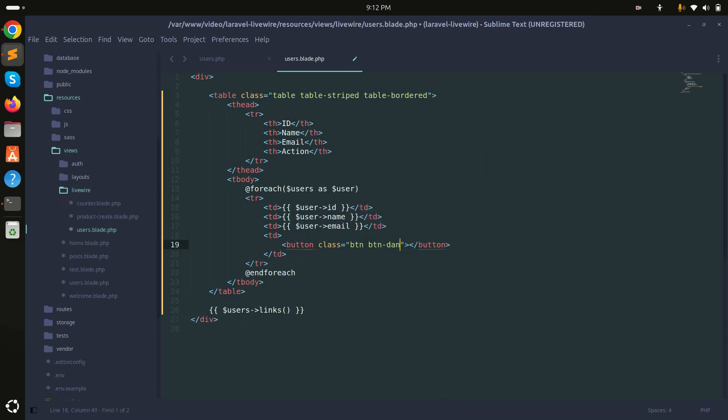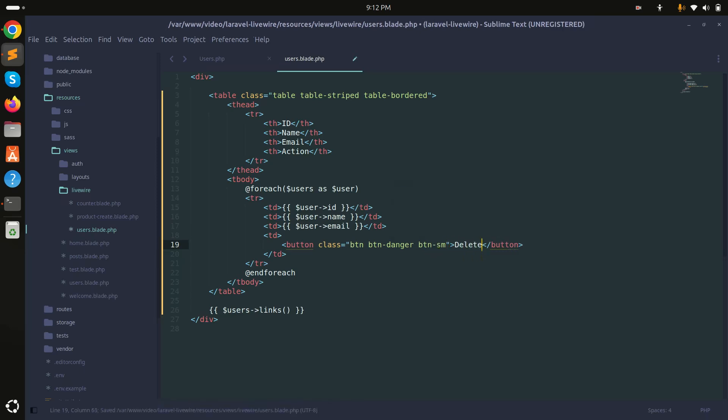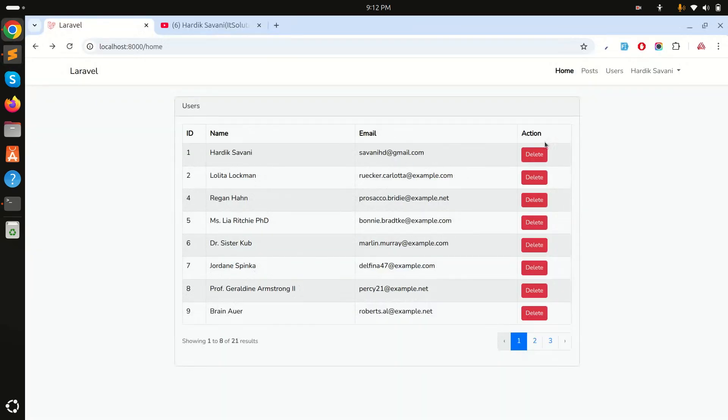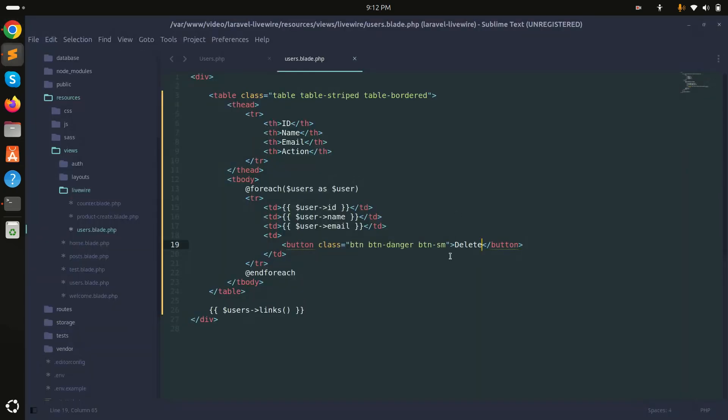I will add class btn btn-danger and I will add btn-sm. Save it, and I will say Delete. Now what I will do is simply go here and refresh. You can see there is a delete button and when it's clicked, it should remove the user from the database.